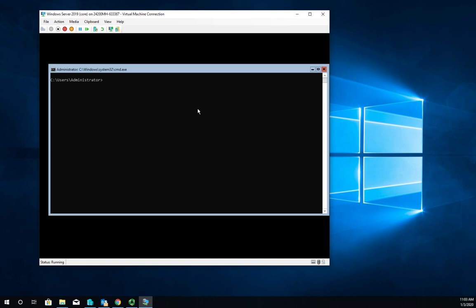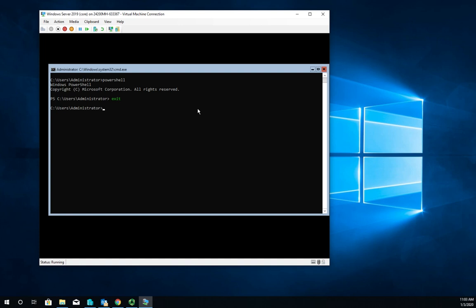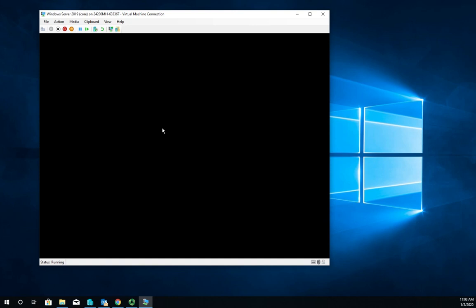In desktop experience we configure using server manager. In this core install we can configure using PowerShell. We can access that just by typing PowerShell and that will take us into our PowerShell shell. We can exit to exit out of PowerShell. If we exit again it closes our shell, but it doesn't actually take us out - the server is still up and running but now we have no shell active.